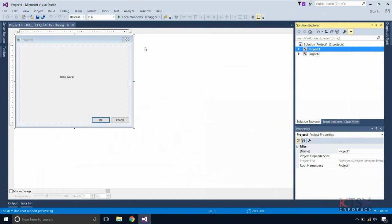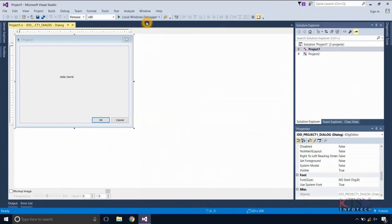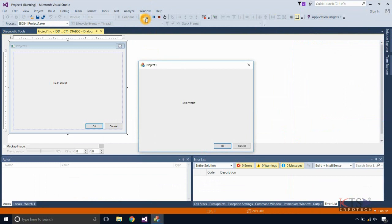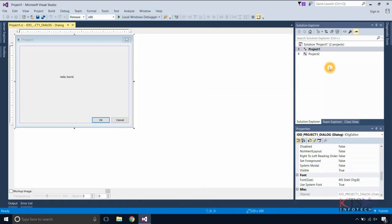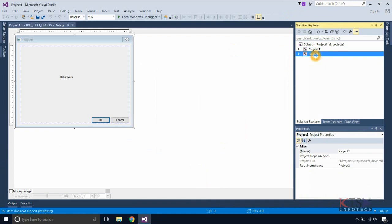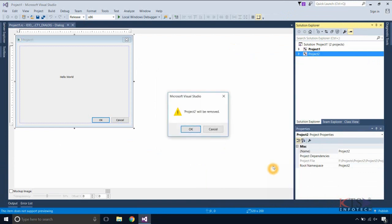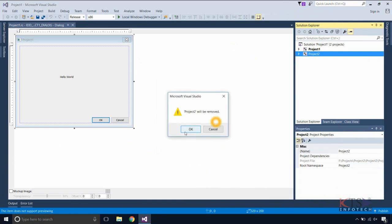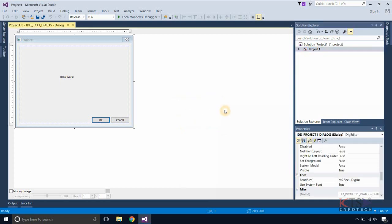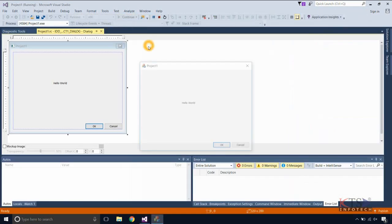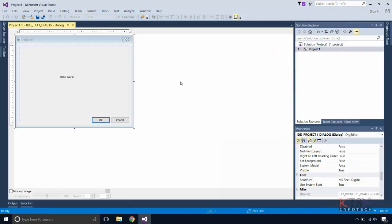Make Project 1 the startup project and execute the project — Project 1 is executed. Now we will see how to remove a project from the solution. Right-click on Project 2 in the Solution Explorer and select Remove. Project 2 is removed from Project 1's solution. Execute the project — Project 1 is executed.